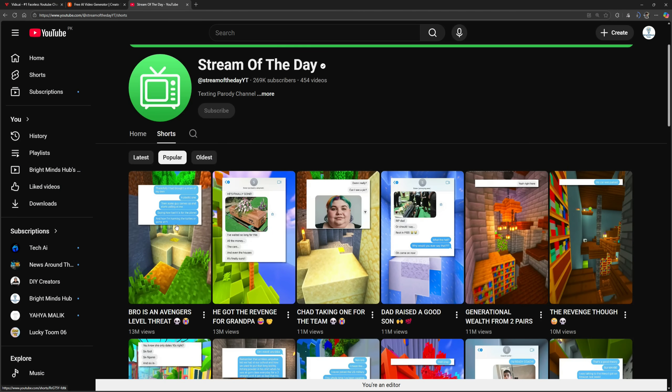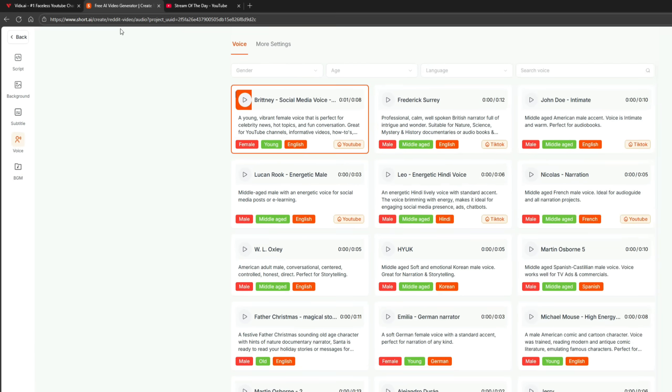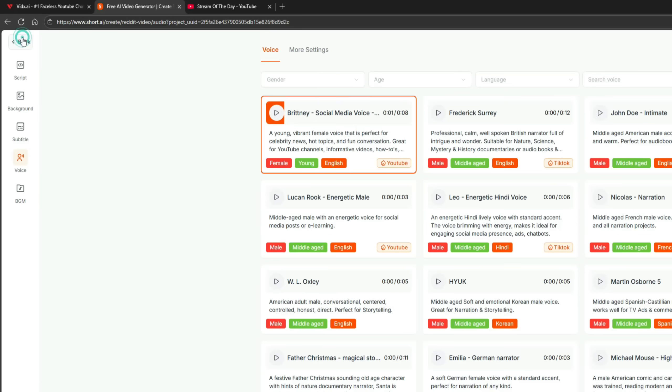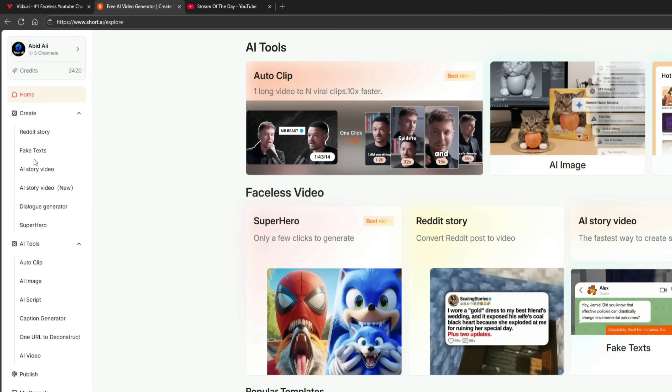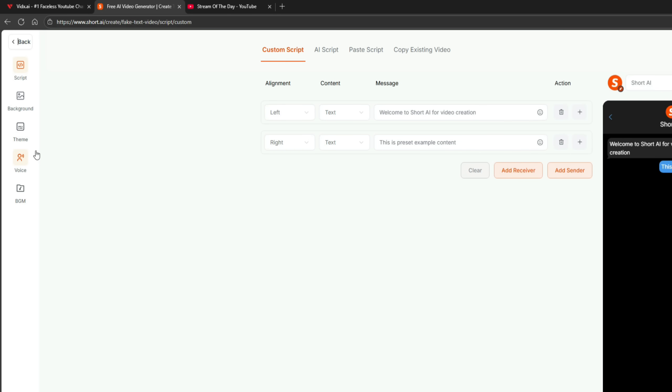Now let's see how to create fake text style videos. These videos also get millions of views, and you can easily make them too. Go back to Short AI, return to the homepage, and click on fake text.